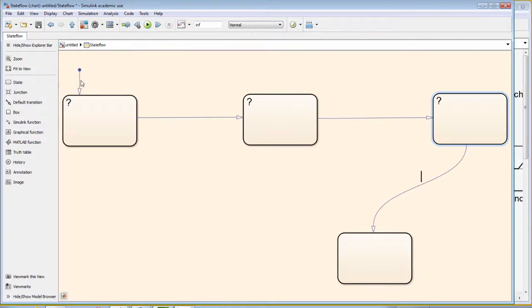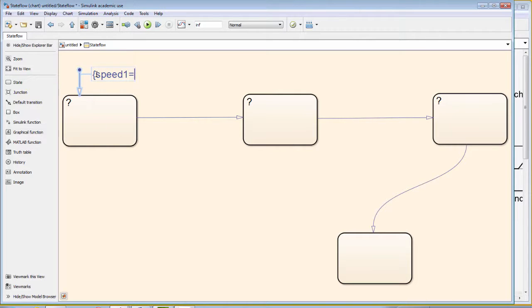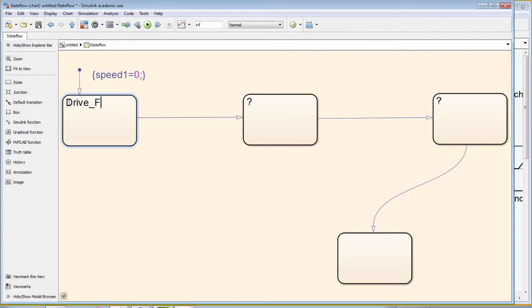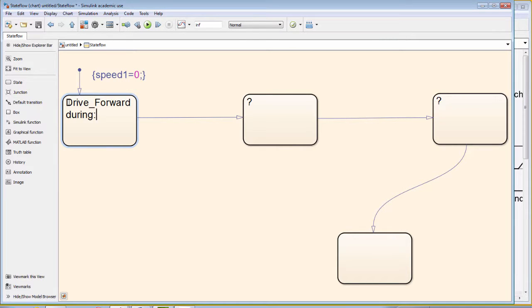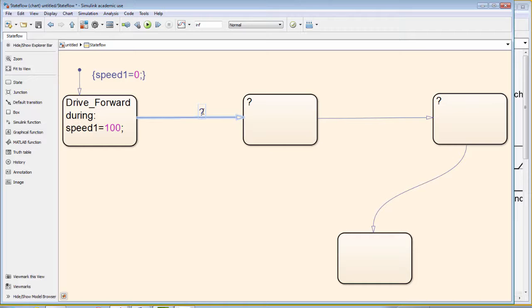We begin with our default transition where we define our first variable. The variable, which we will call speed, needs to be surrounded by curly brackets and the statement needs to end in a semicolon. Our first state we will call drive forward. This is just the name of the state. What's important is what happens in the state. And we will use the word during and a colon afterwards, which means while we are in the state drive forward, the variable speed1 will have a value of 100. Note again, the assignment of the variable has a semicolon after it and during has a colon.